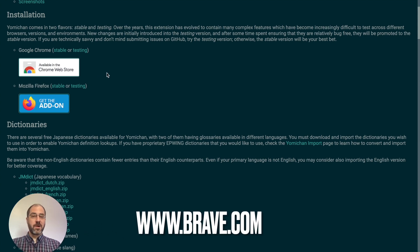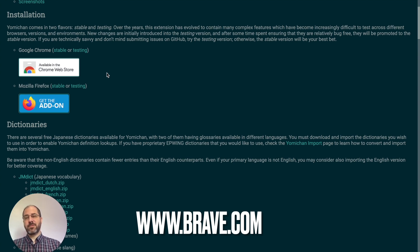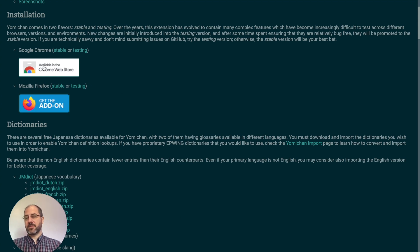I'm actually using the Brave browser, which I totally recommend, especially if you're privacy-focused. Brave browser works with Chrome — it's based on the Chrome architecture — so click on the Chrome option if you're using Brave.